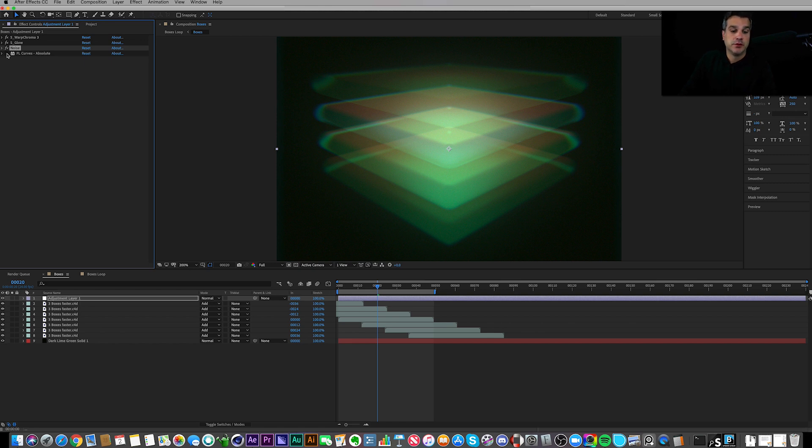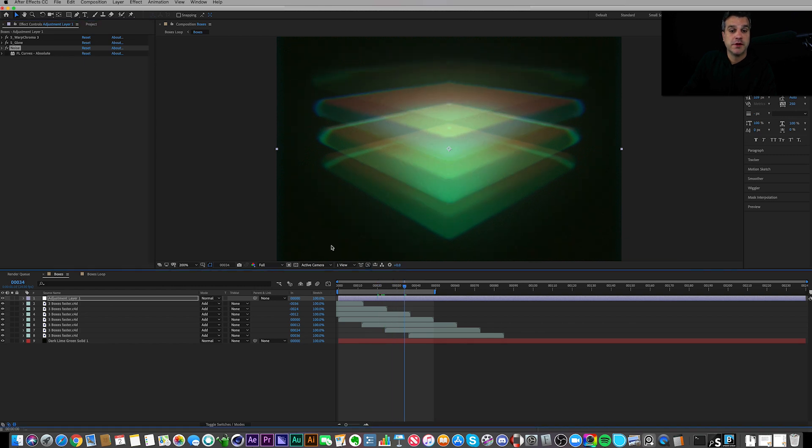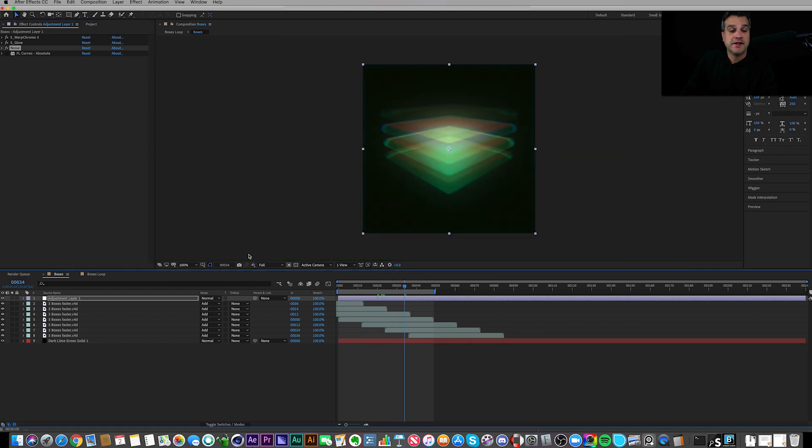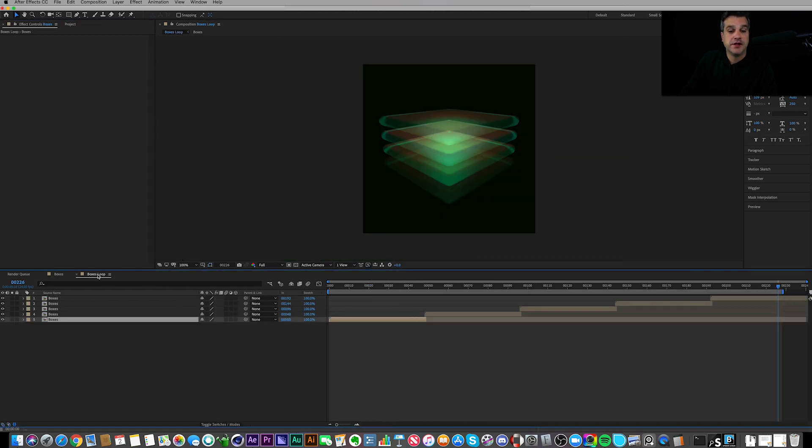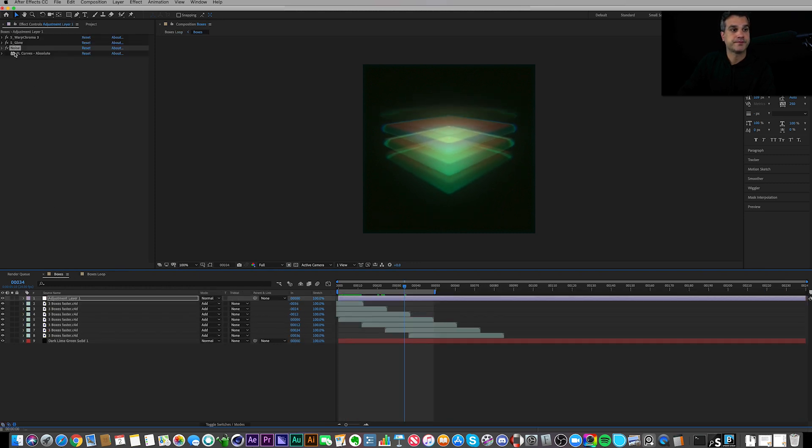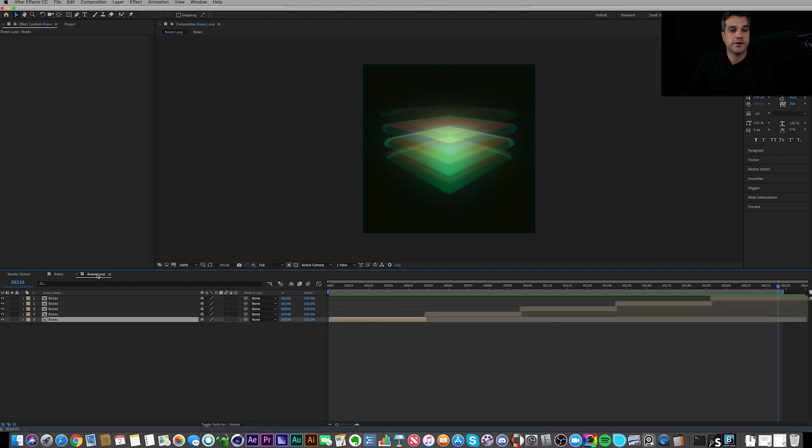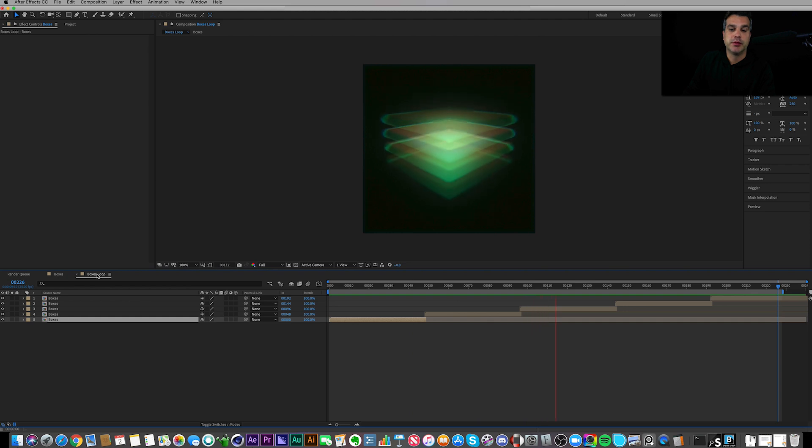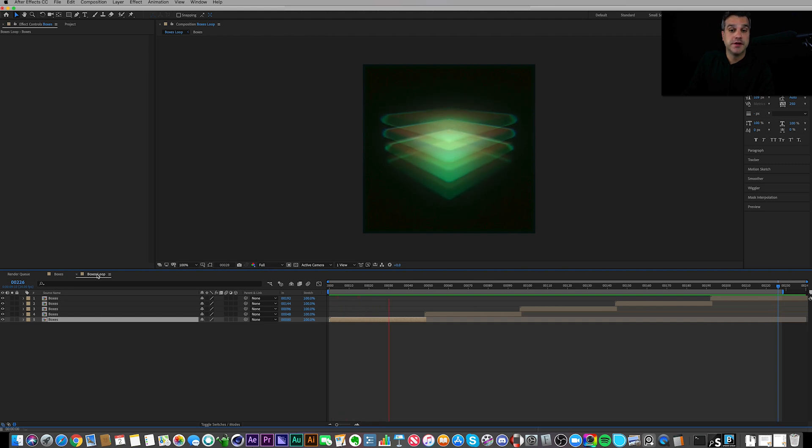So that's it. That's how I created this pretty cool loop here. Turn this back on and just show you one more time. That's my stacked boxes loop that I posted up on Instagram. Simple workflow, I put it together pretty quickly.